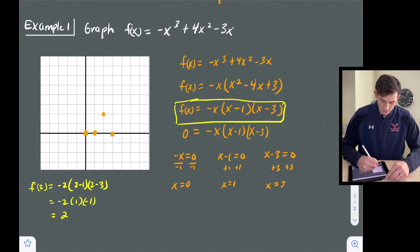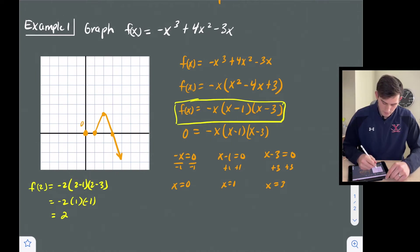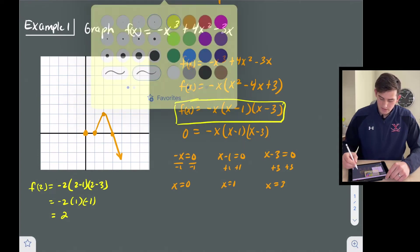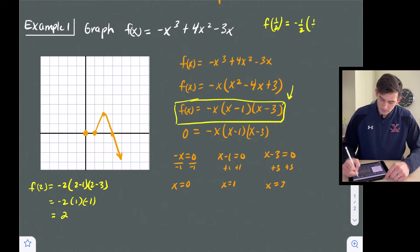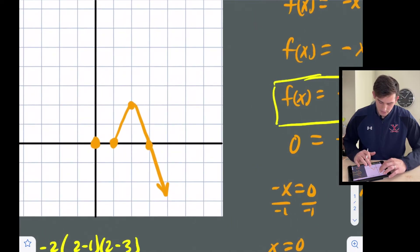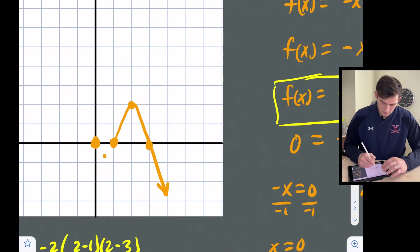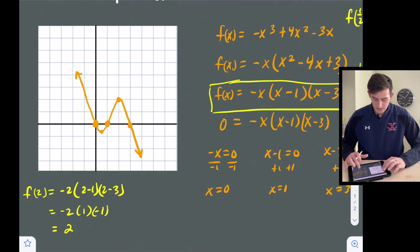That gives us our curve shape going down. Now we need to know how low the graph goes between x equals zero and x equals one. Let's plug in x equals one half — right between those two intercepts. So f(1/2) equals negative one half times one half minus one times one half minus three. Plugging that into a calculator gives us negative 0.625, which we can estimate on the graph. Now we can sketch the final graph.